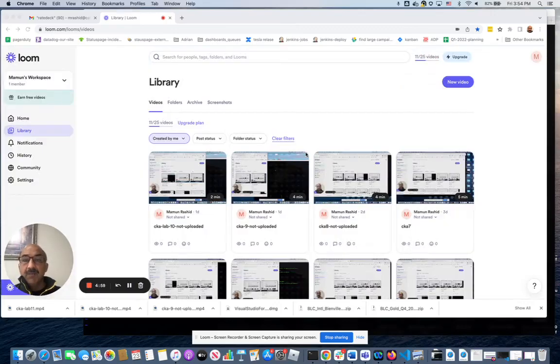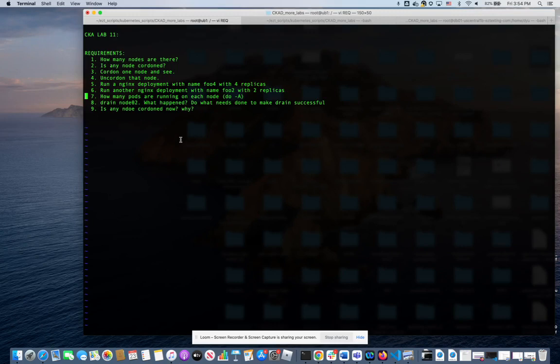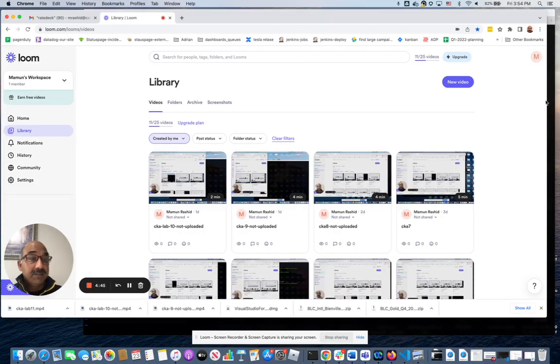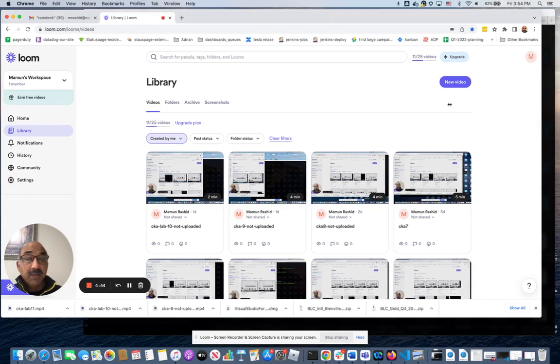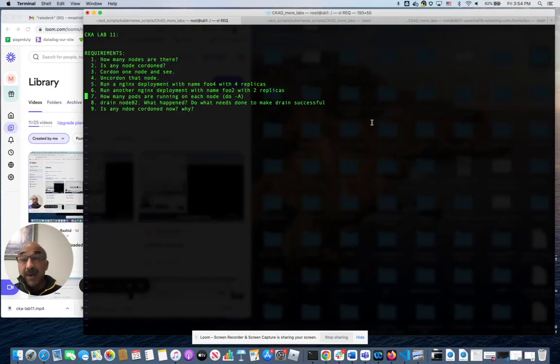Hello, everybody. Welcome to CKA Lab 11. Let's look at the requirements. By the way, I have 65 or so labs for CKED as well. Those are all fair games for CKA exams as well. They'll give you more things to practice with.